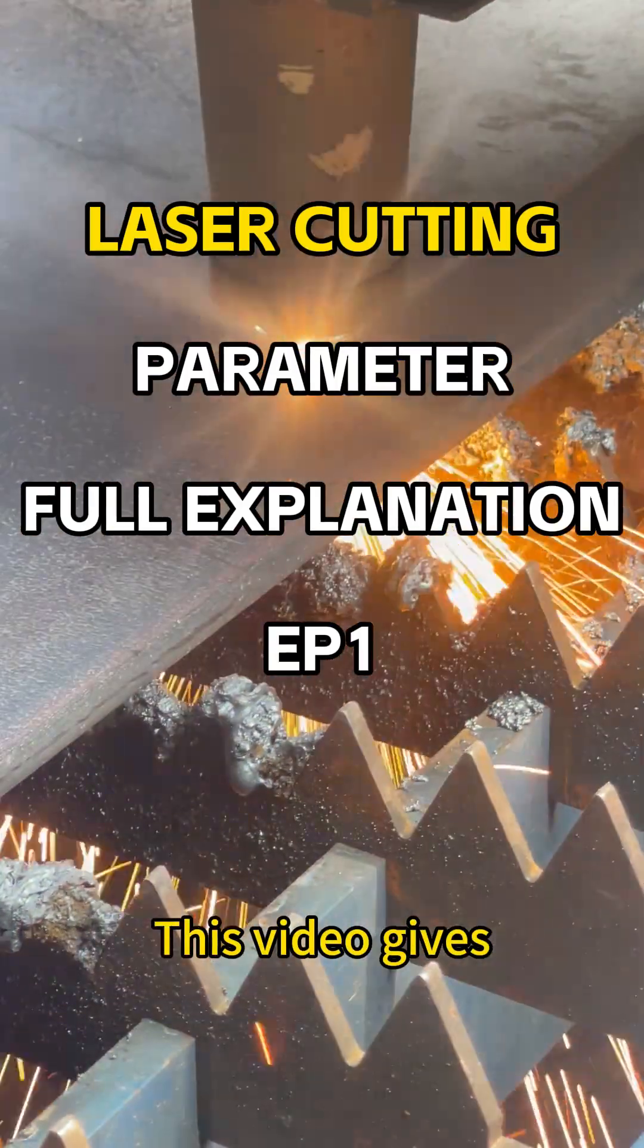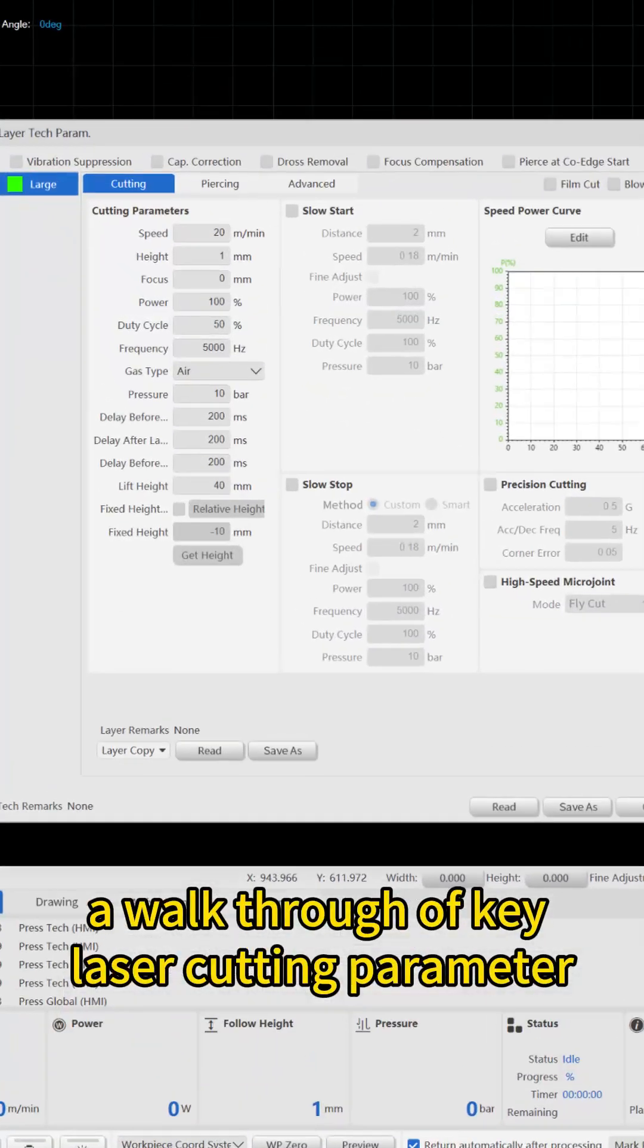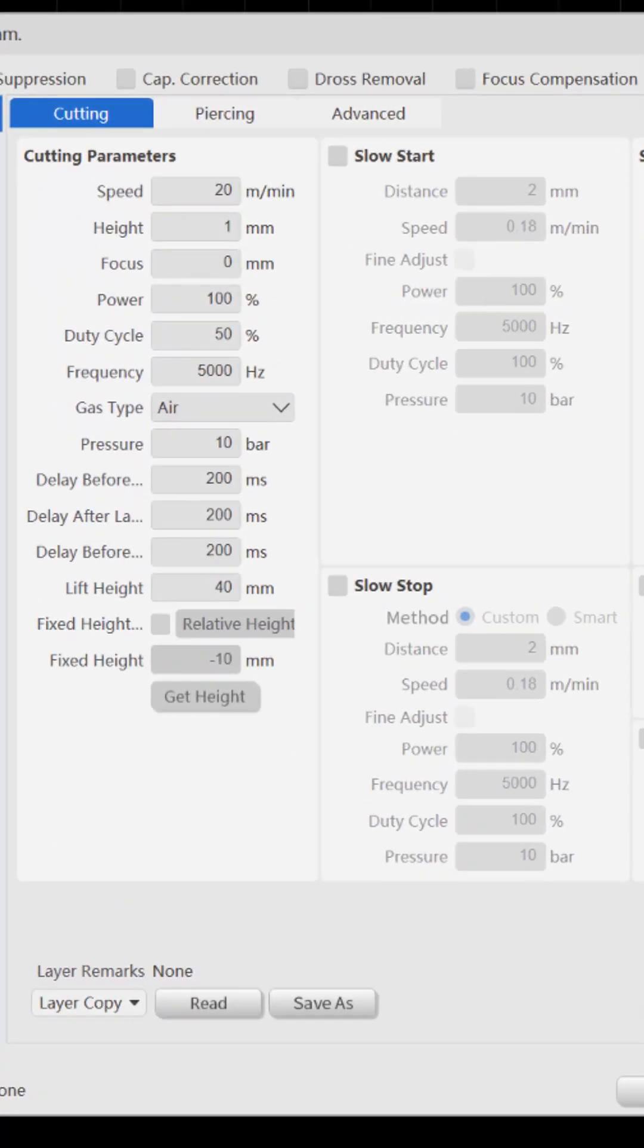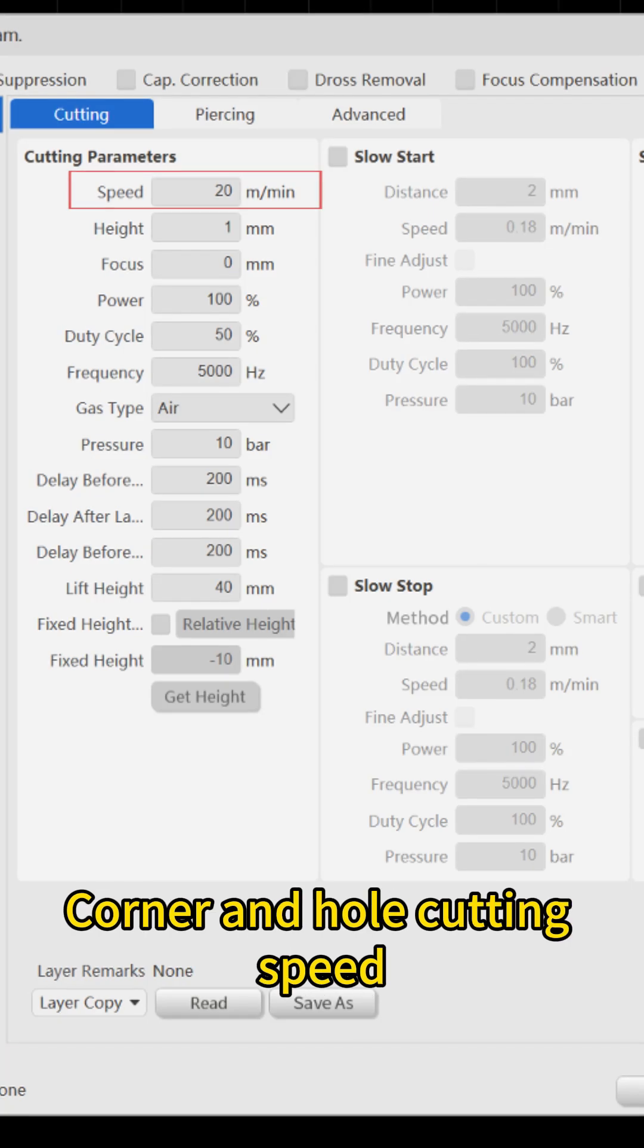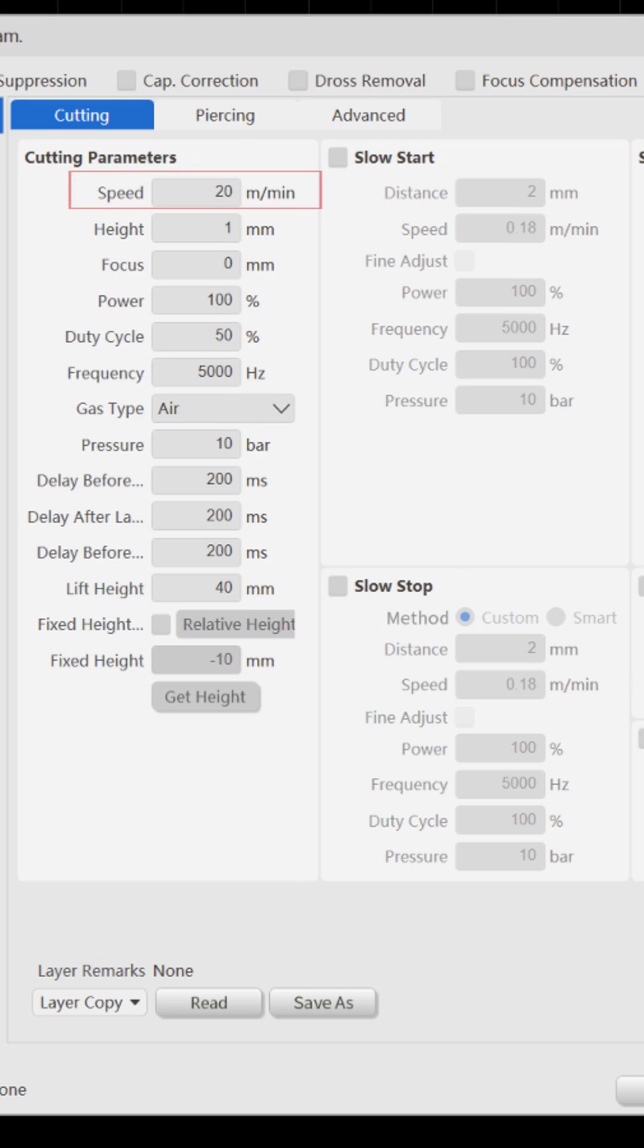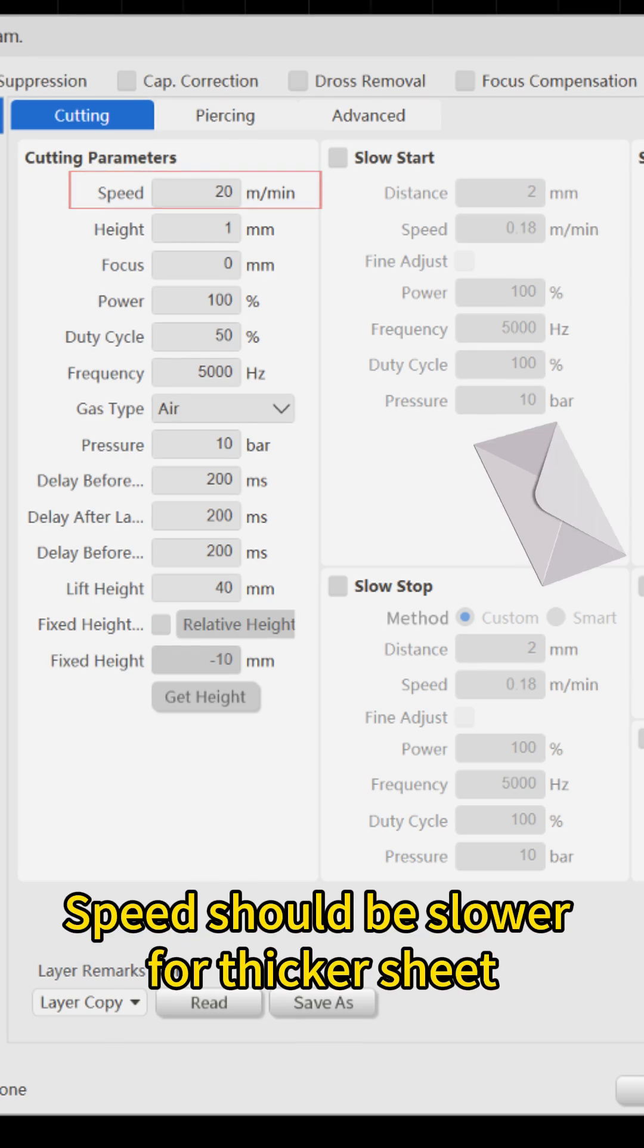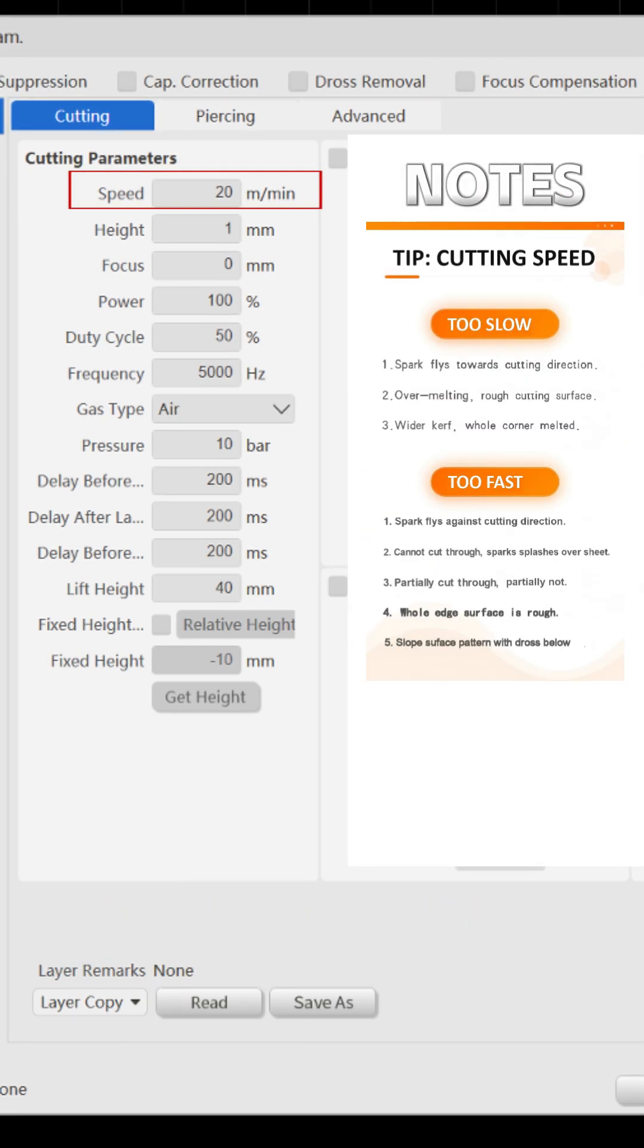This video gives a walkthrough of key laser cutting parameters. Speed refers to peak cutting speed. Corner and hole cutting speed will not reach this value. Speed should be slower for thicker sheet.